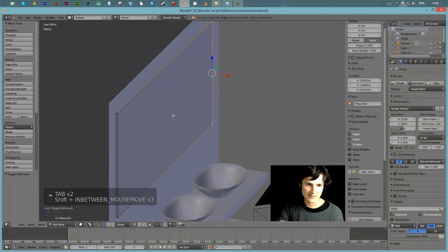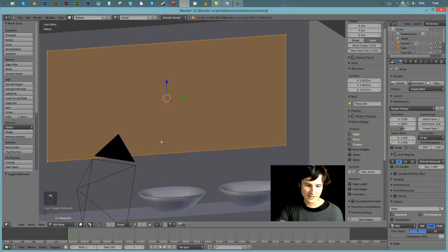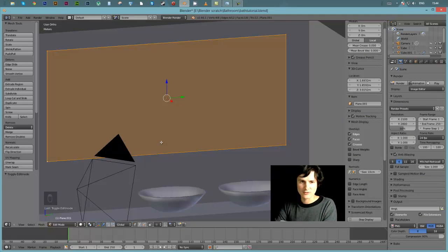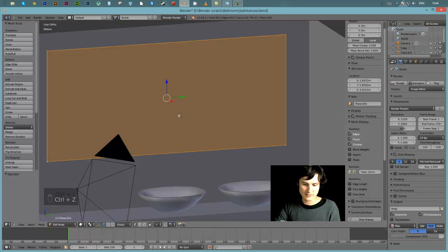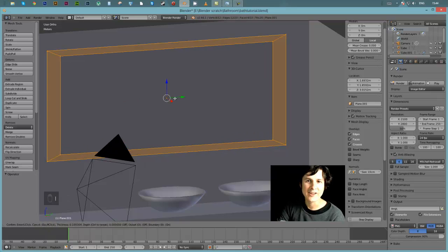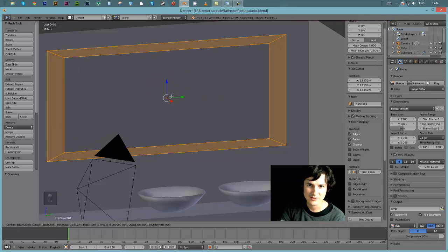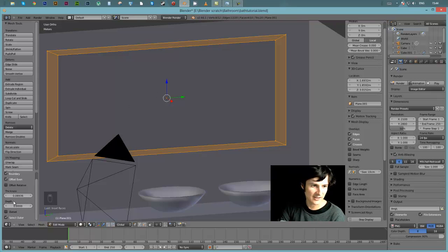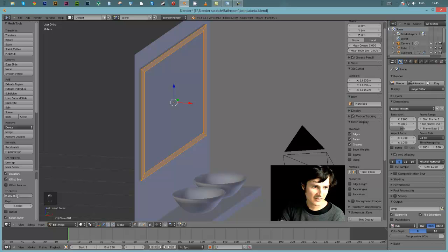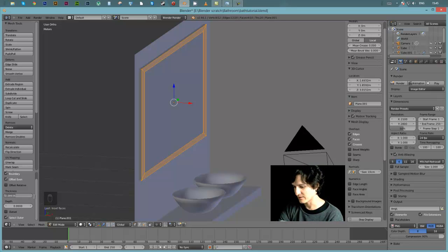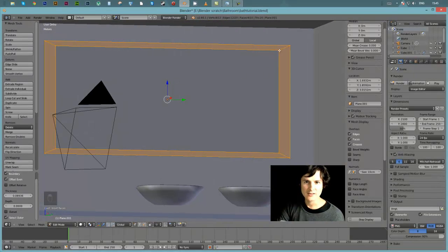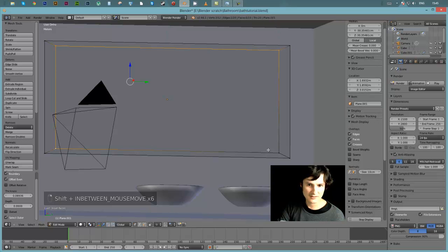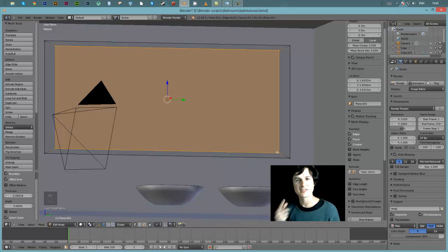Tab into edit mode, select the outer vertices, and use the I key to inset the faces - this creates the frame. I'll change the inset thickness to about 150mm. However, I should have applied the rotation and scale first - you can see it affected the inset unevenly. I'll undo, go back to object mode, hit Ctrl+A to apply rotation and scale, then redo the inset. Now it insets nicely and perfectly because we zeroed those scale factors down by applying rotation and scale.